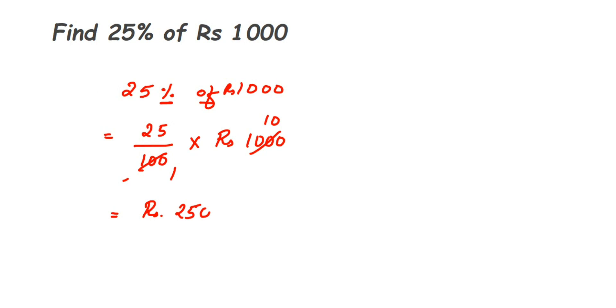So I hope it's clear how to find out the percentage of a given number. In case you have a further question or doubt, you can drop a comment. I'll try to answer it through a video or in the comment. Thank you so much for watching.